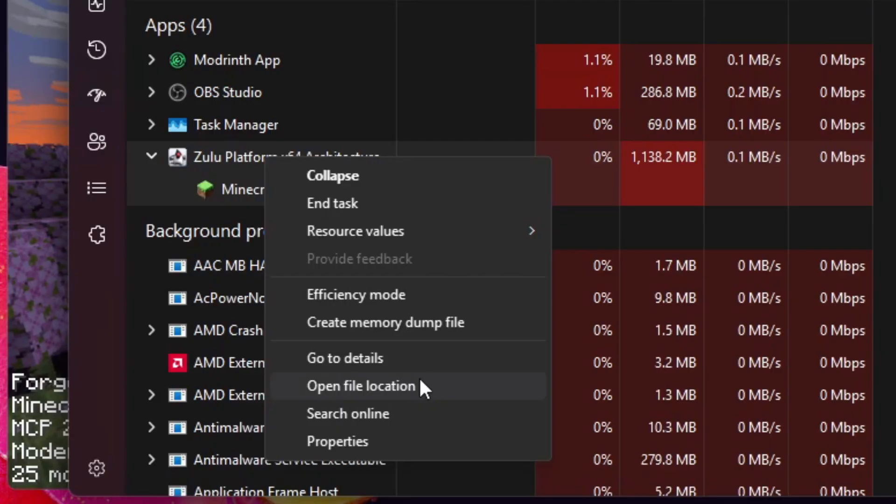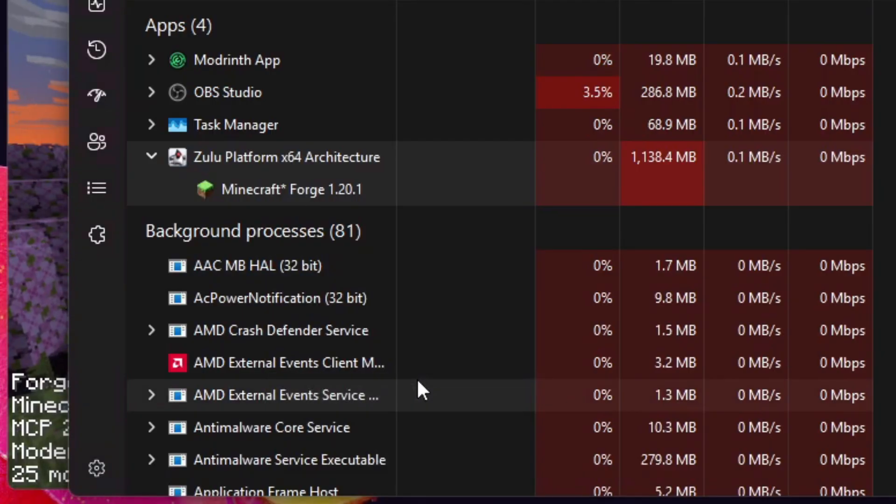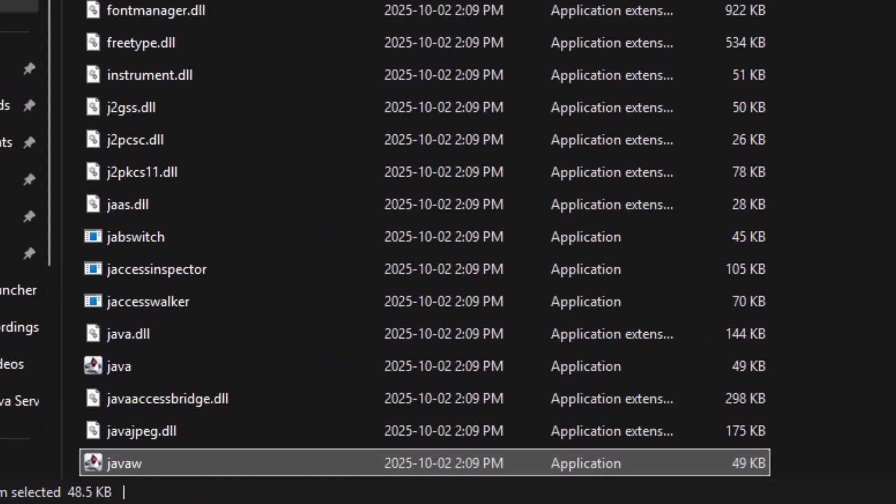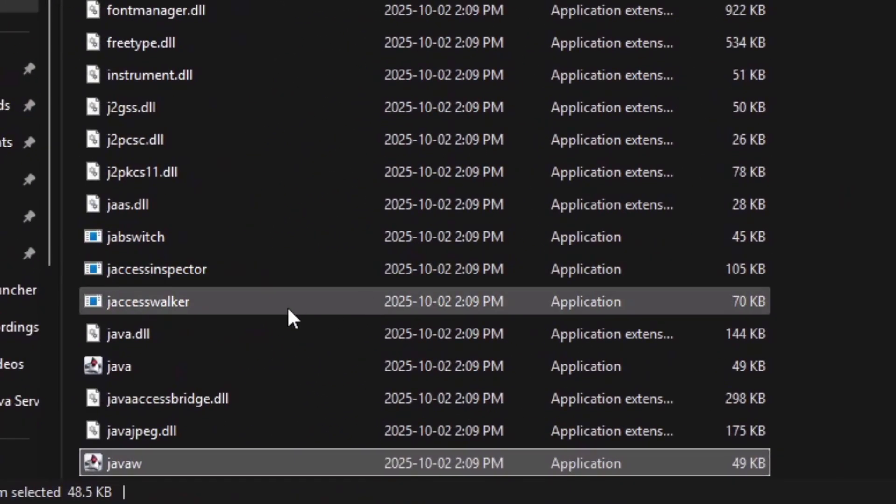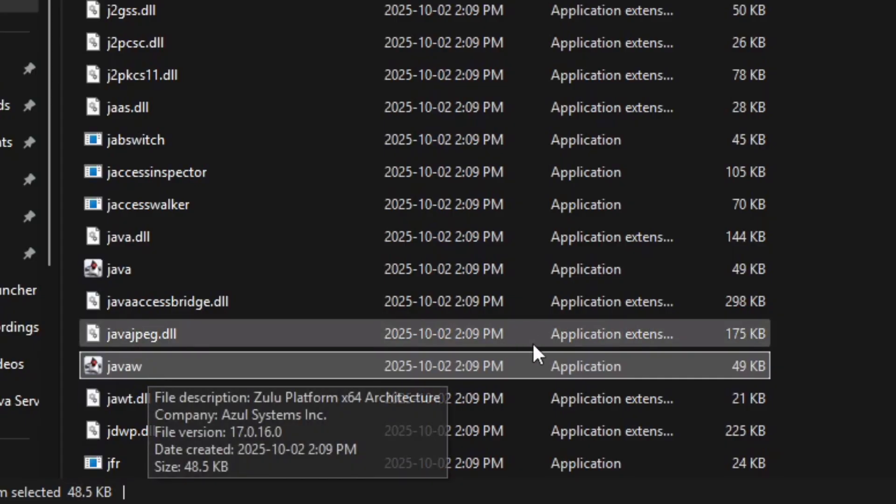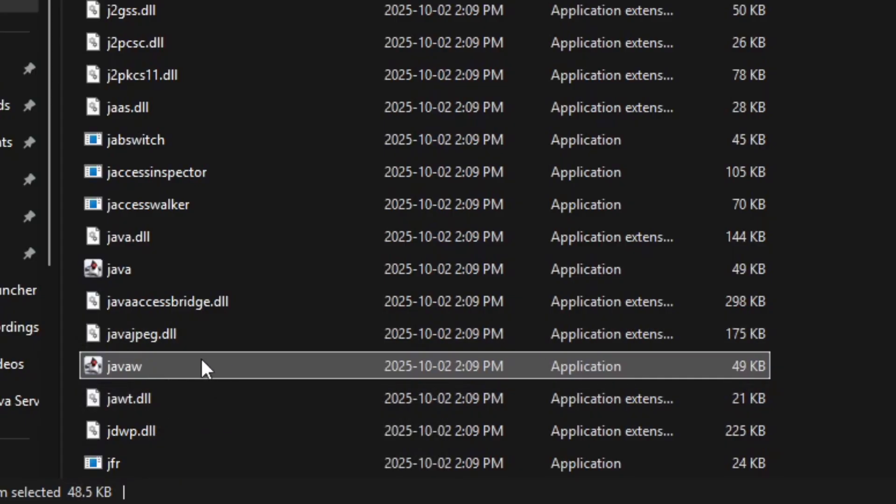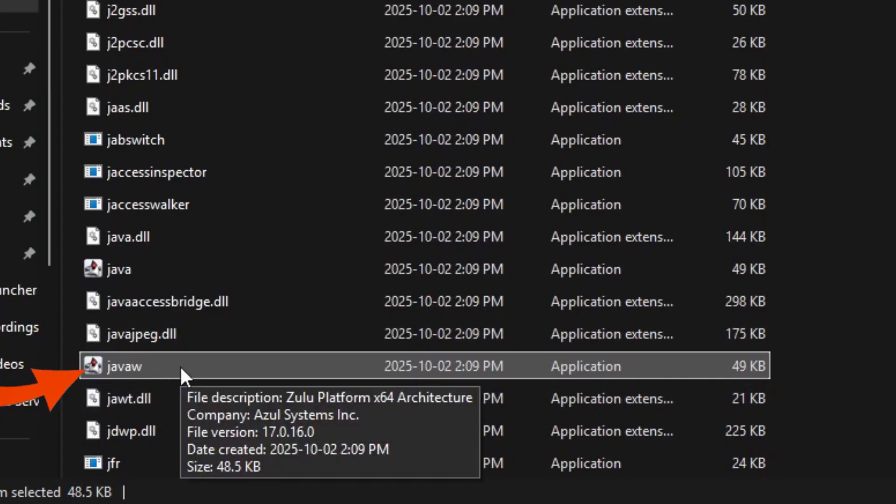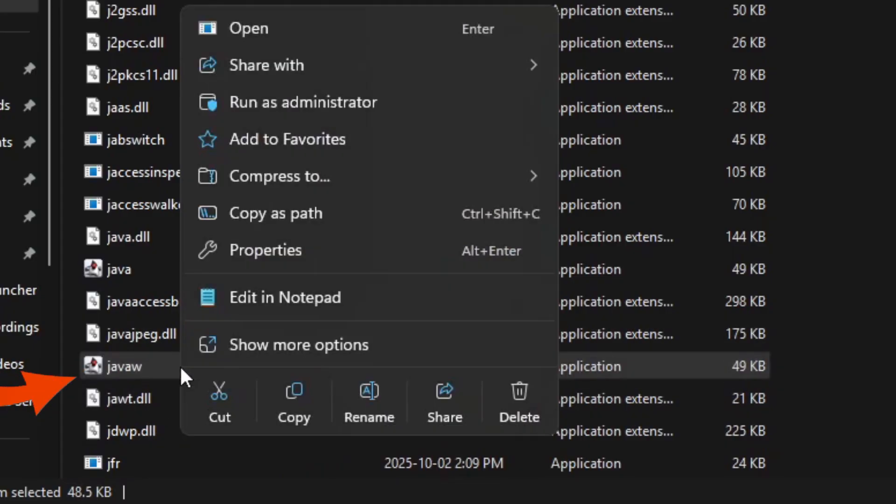You should have another location that opens up that says either Java. It should just highlight over top of the application file. Right-click on that and you're going to select Copy as Path.